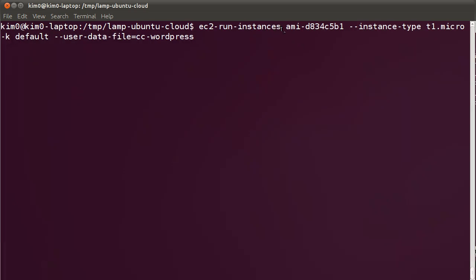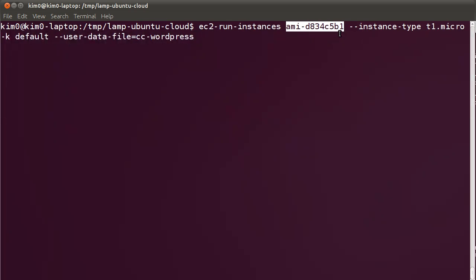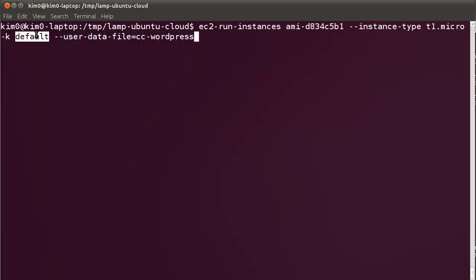For that I'm using this AMI ID which is a Ubuntu Server Maverick 10.10 updated. It's a daily build so it may not be available by the time you want to try this later on.